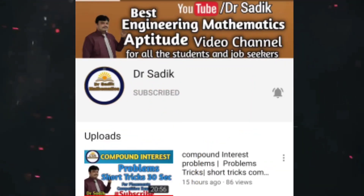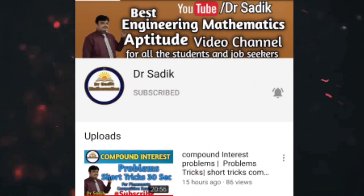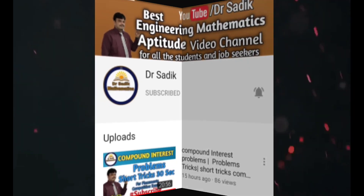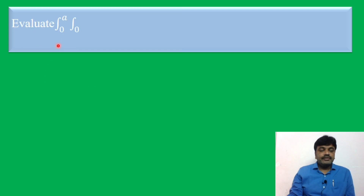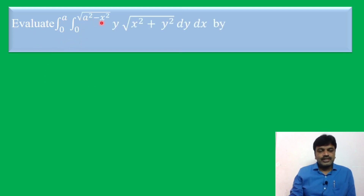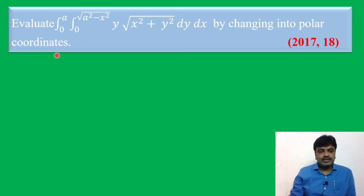Subscribe to Dr. Sadiq Mathematics channel for more online videos. Evaluate the integral from 0 to a, integral from 0 to square root of (a² - x²), of y times square root of (x² + y²) dy dx, by changing into polar coordinates.